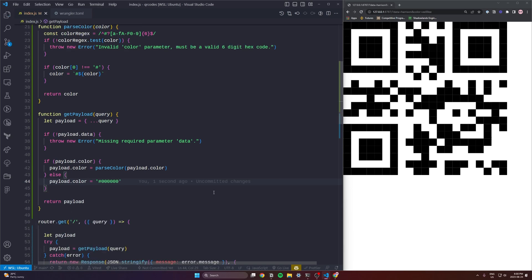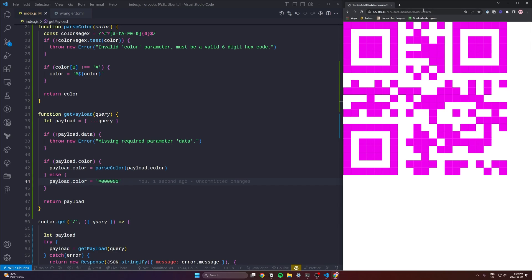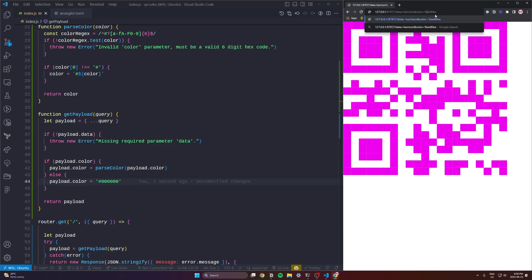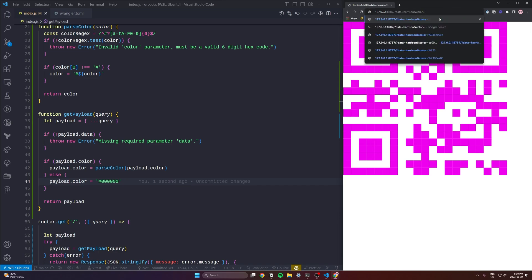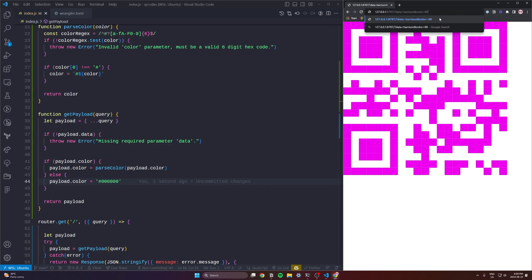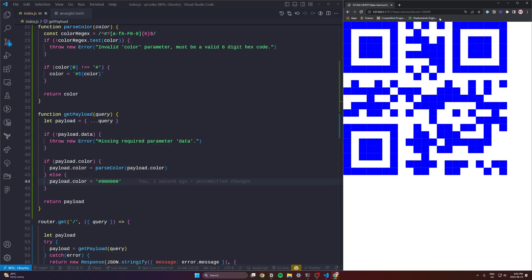Otherwise we'll just use default black. So with this all working our changes should now work and they do. Awesome. And you should be able to test it as well by adding percent 23 which is the encoded hash. So that is what the URL encodes it to in order for it to be valid.